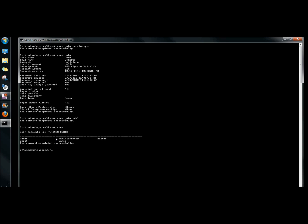And that's how you create a user account, set a password for the account, set an expiration date, activate or deactivate the account, and finally delete the account — all through the command prompt in Windows. Thank you for watching, have a great day.